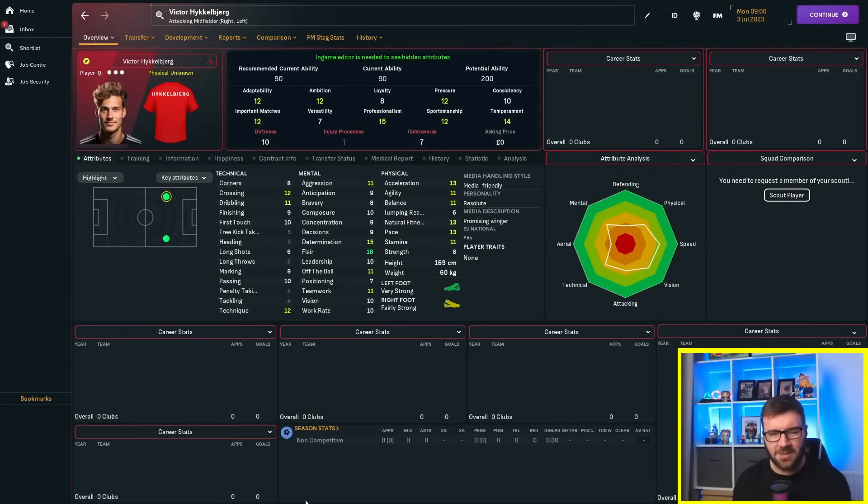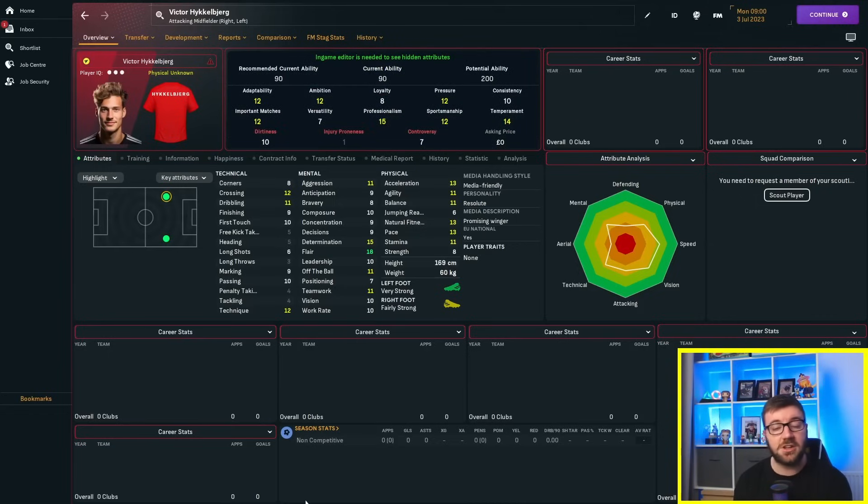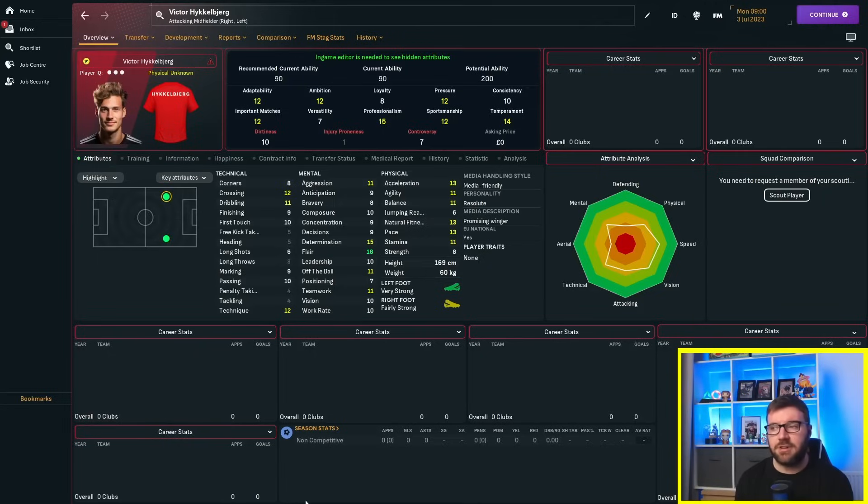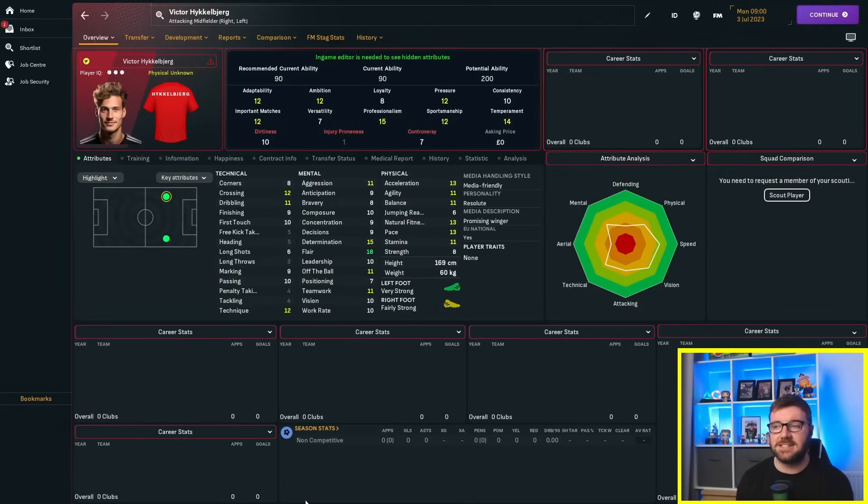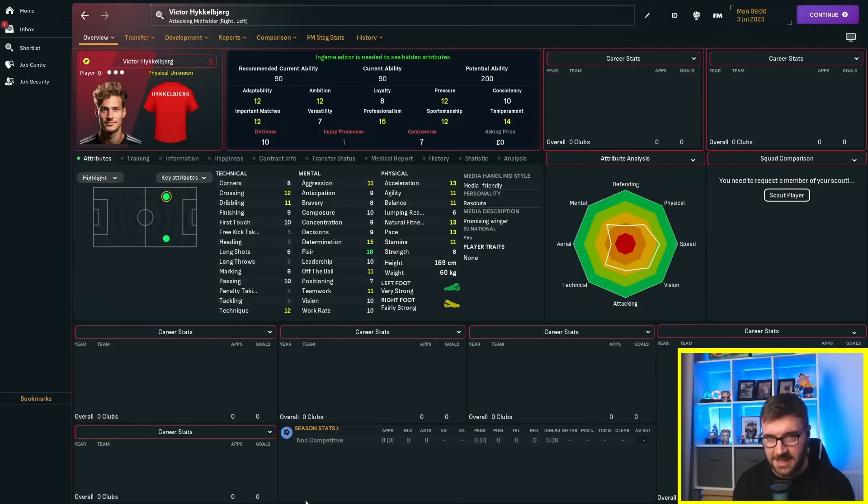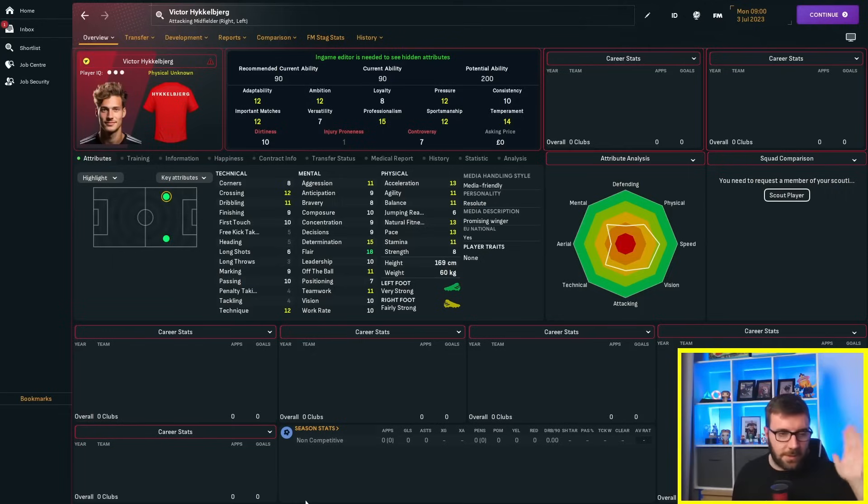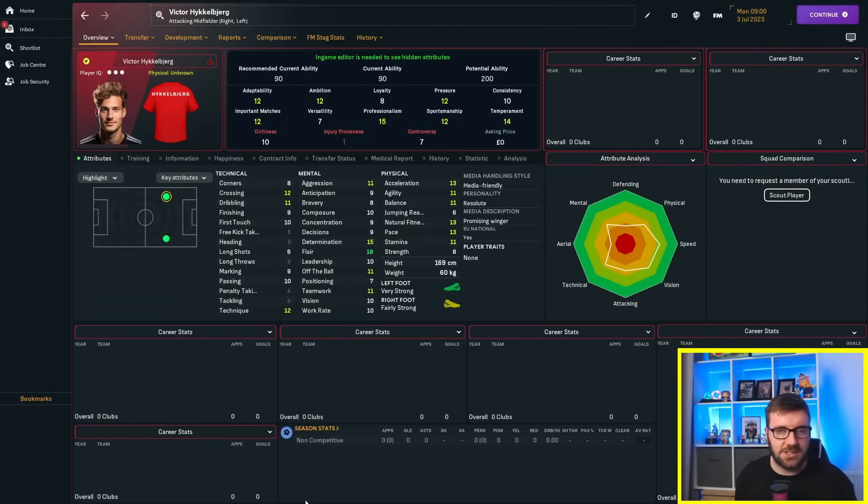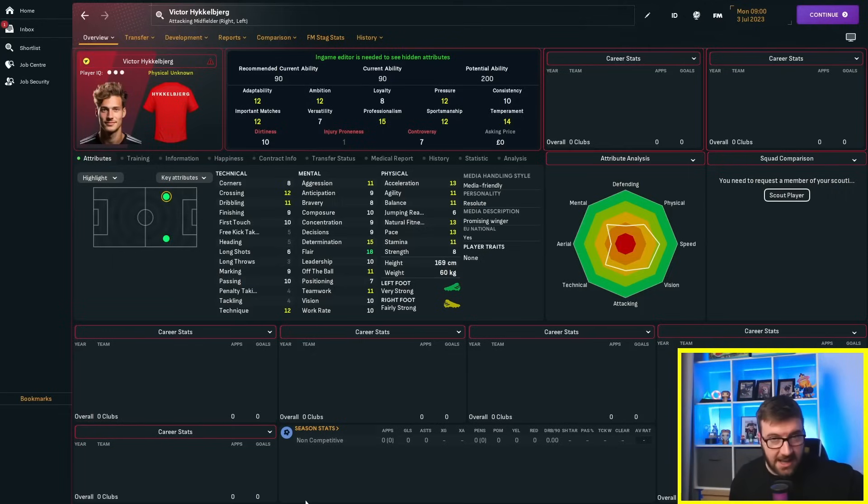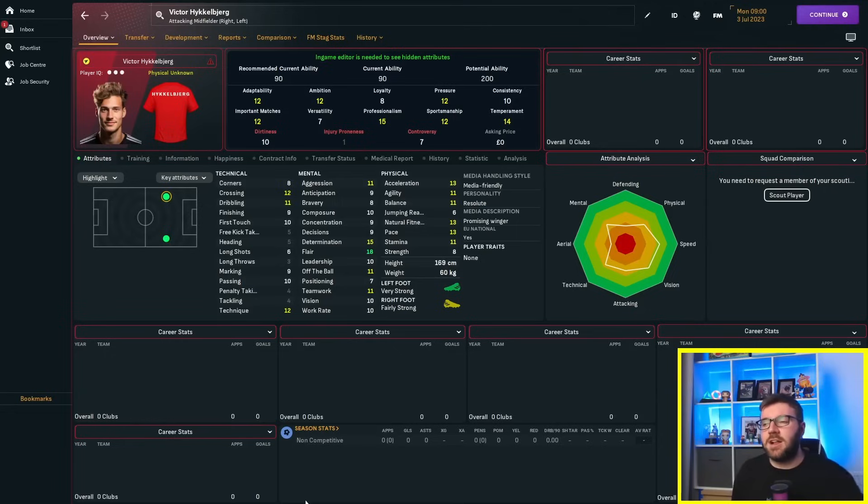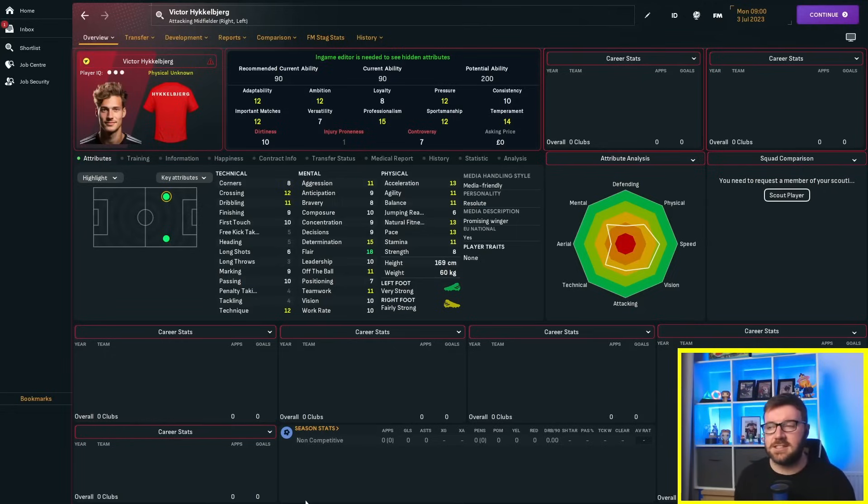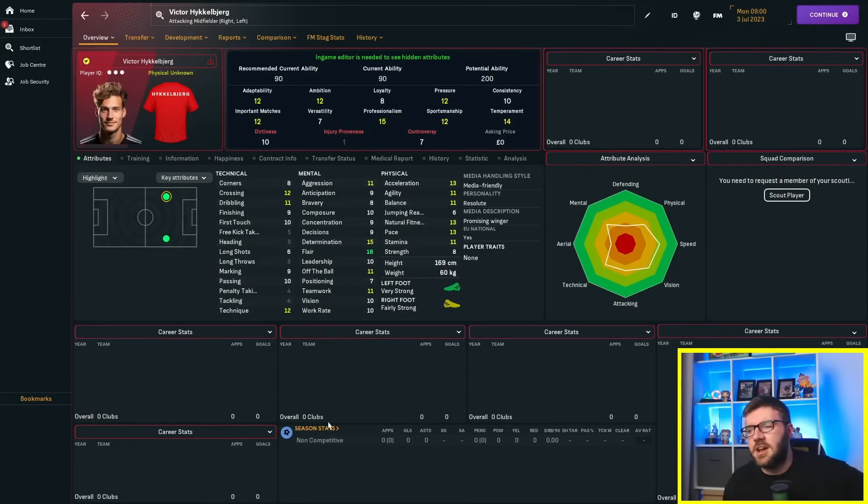Adaptability? Decent. I don't think it matters, really, I think 1-20 is fine. Ambition? 12. Loyalty down at 8, pressure at 12, consistency 10, important matches 12, versatility 7, professionalism up at 15, which is always a good sign.